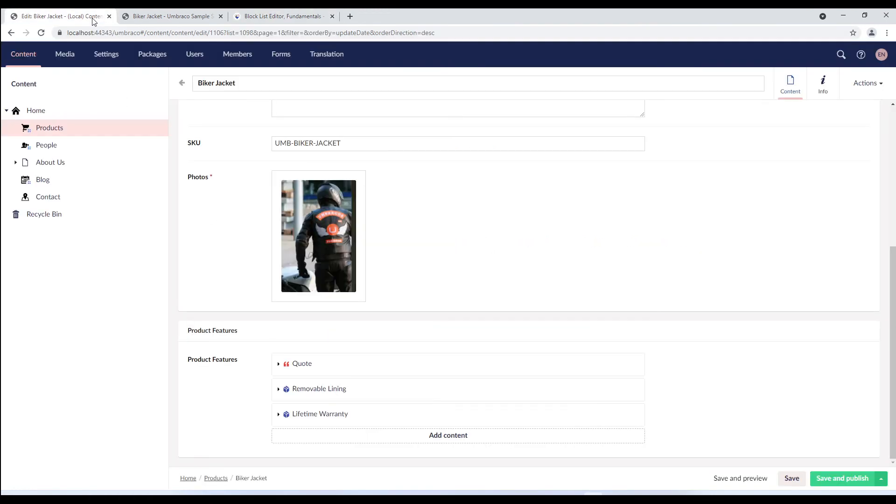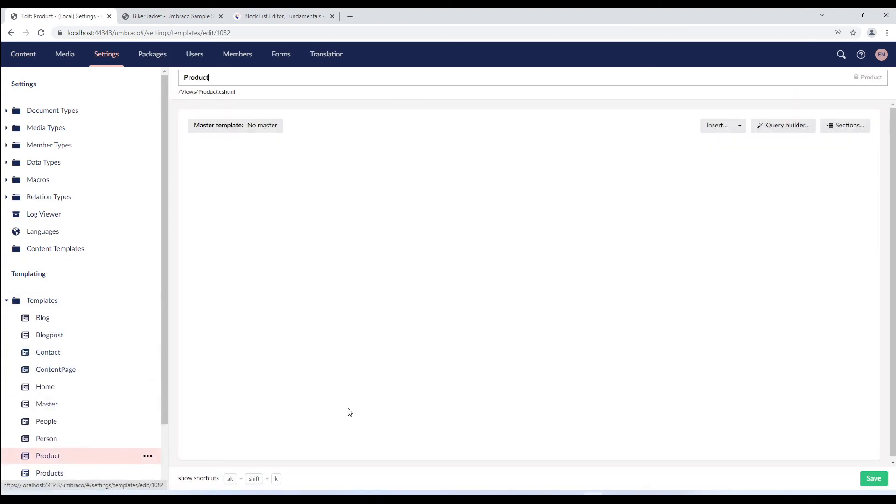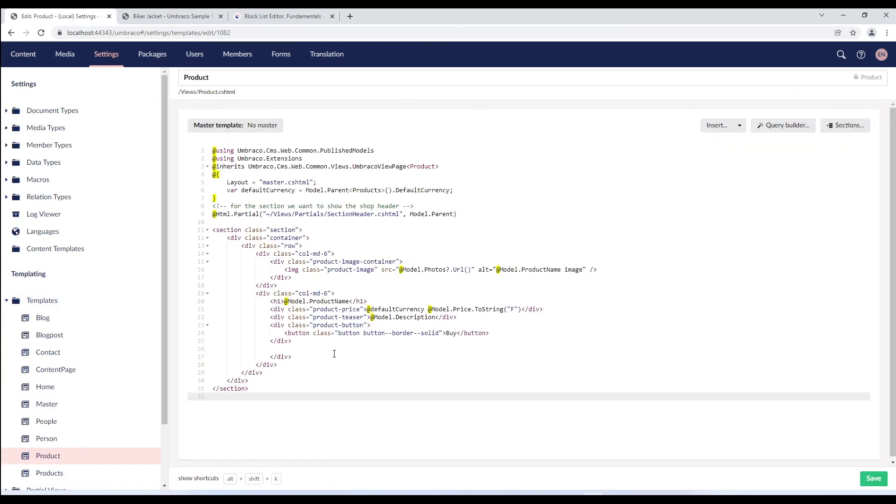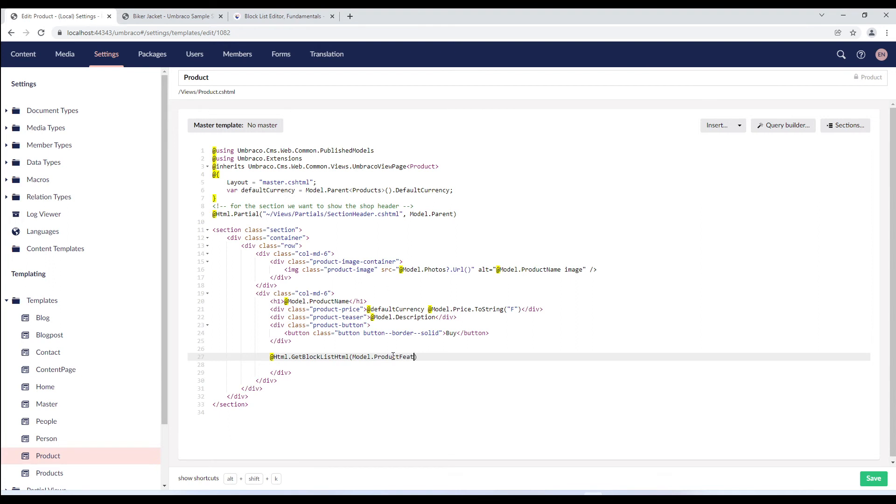We'll go to the settings section. In the templates folder, we'll go to the product template and I'll paste the snippet here and replace the property type alias with my alias.